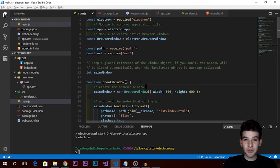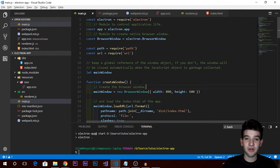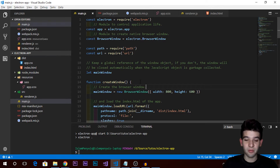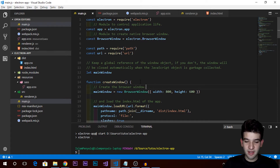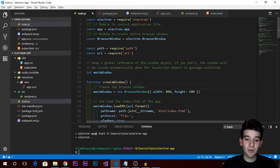Hey, what's going on guys, welcome to a new video tutorial in the series on learning Electron. If you're new to the series, make sure to watch the last one because we covered getting started, explained what Electron is, and why we need it as web developers or full stack developers. Basically, Electron lets you make desktop applications using HTML, CSS, and JavaScript.